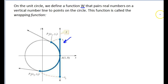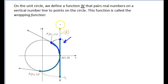This function is called the wrapping function. If I pick a point on the number line, I can bend that number line so it goes along the circle, and then it creates a point on the circle. It doesn't matter how far I am on the number line — I can always pair it to a point on the circle. That's the wrapping function.